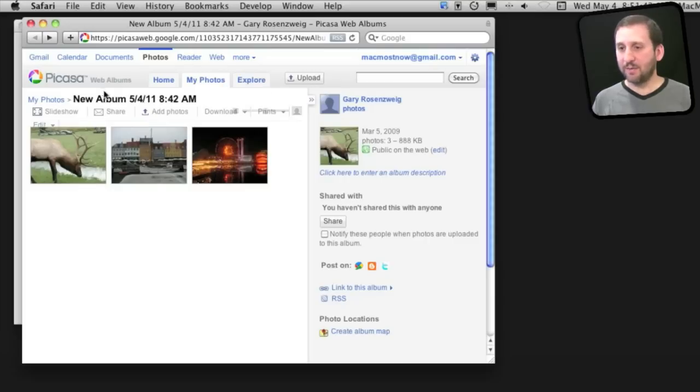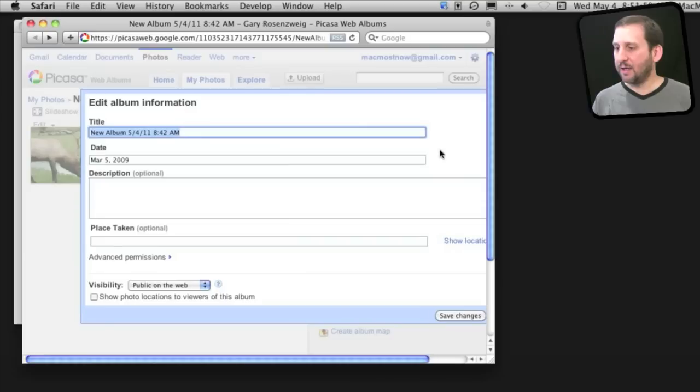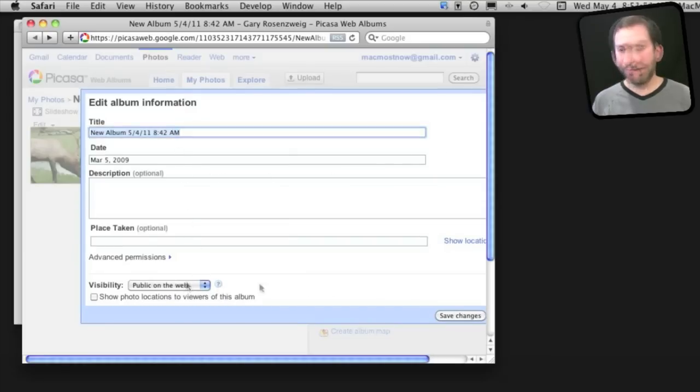Since I've logged in as this user ID for this account, I can upload photos directly from the web browser here. I can also edit the information for that particular album.